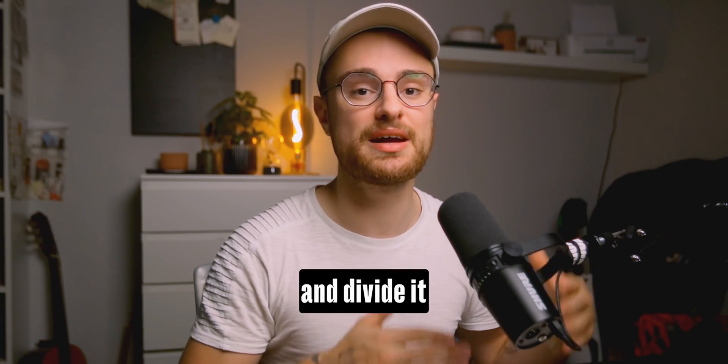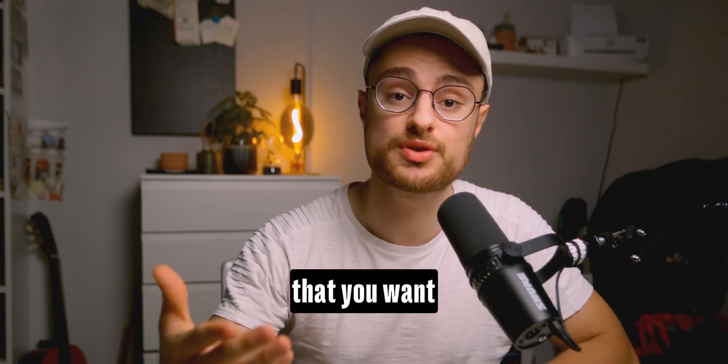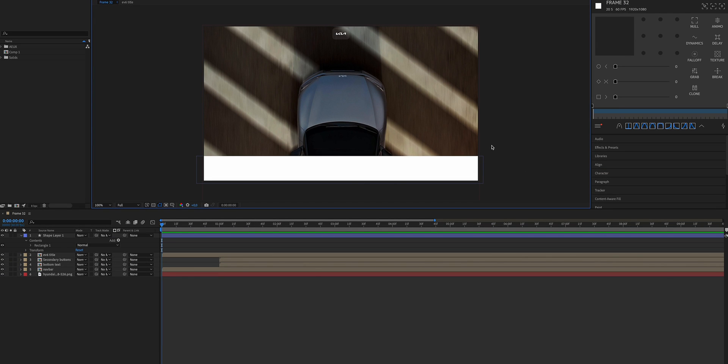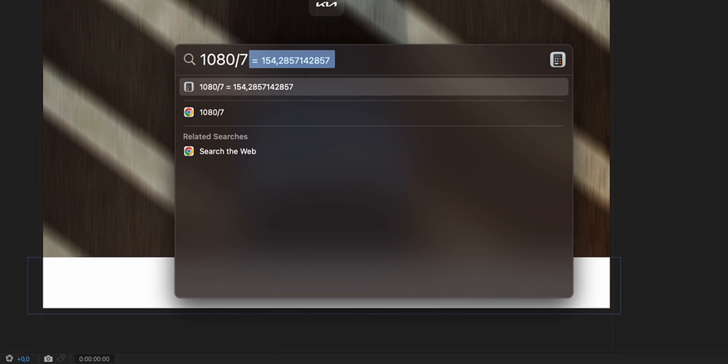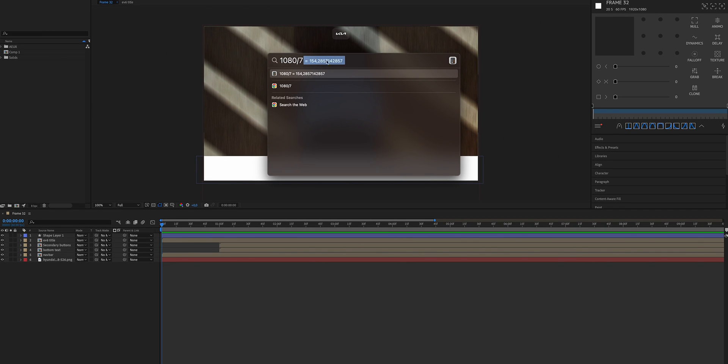Getting practical right now. Our composition has a height of 1080 and let's say that we are going to have seven rectangles in our animation. We need to take the full height of the composition, so 1080, and divide it by seven, which is going to be the number of rectangles. In that way we're going to have the perfect height for each of our rectangles. Opening the calculator because I'm not good at math.